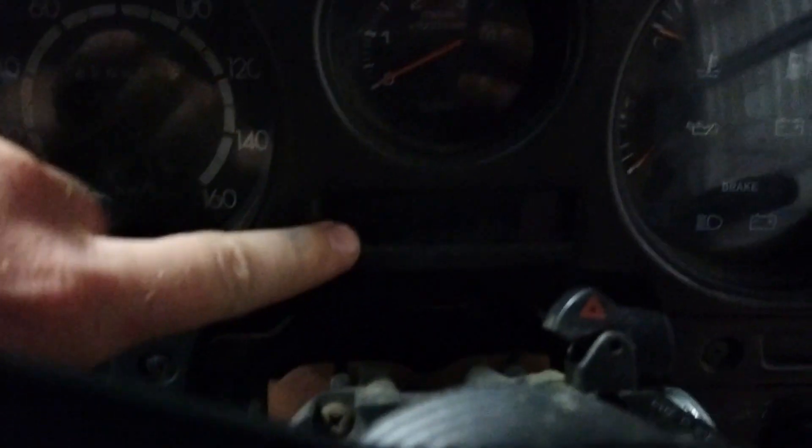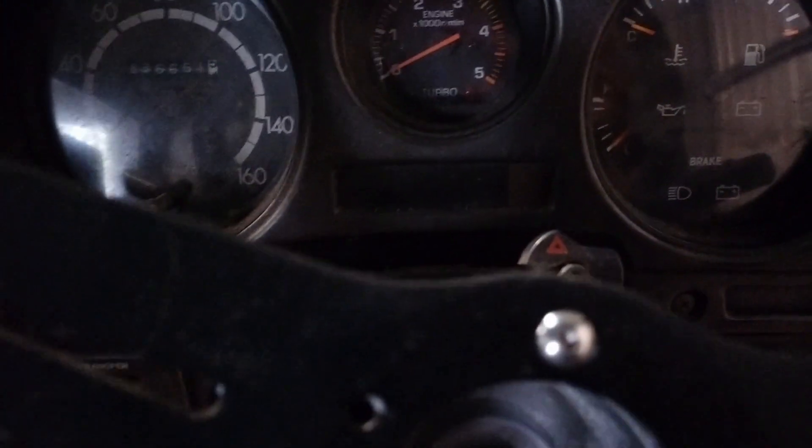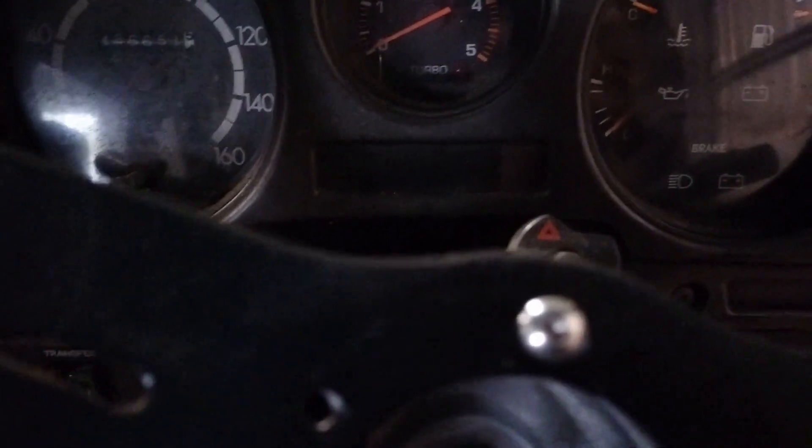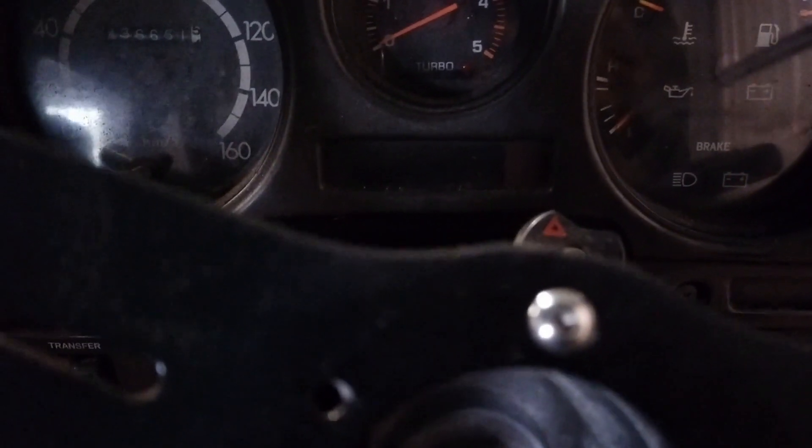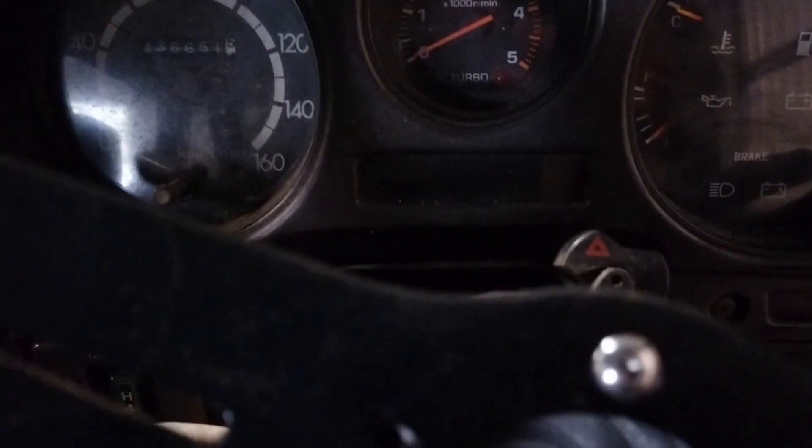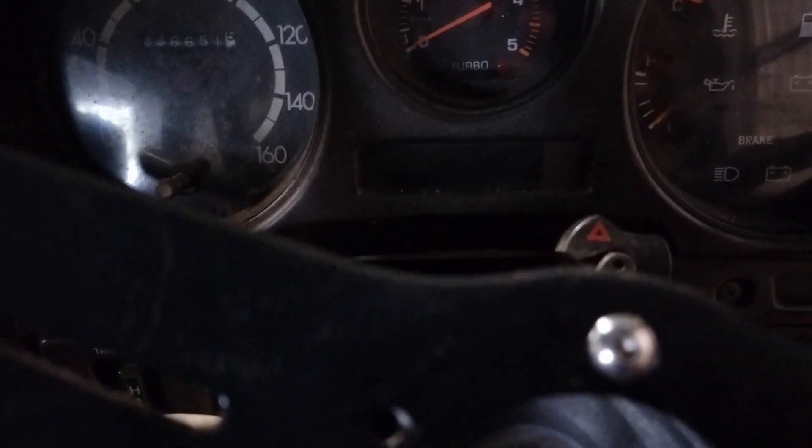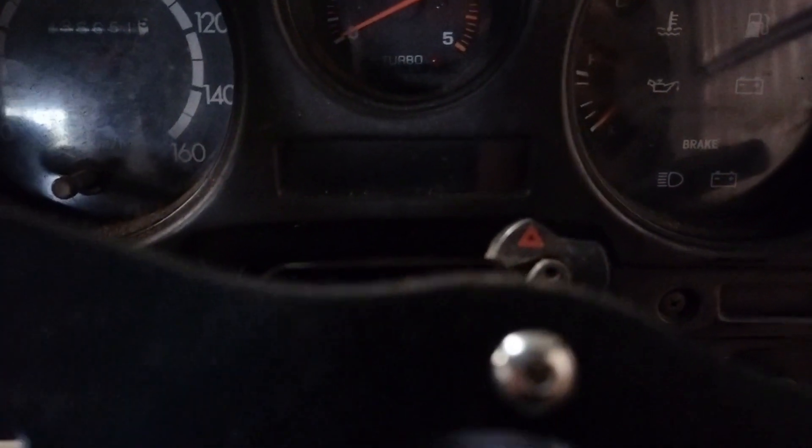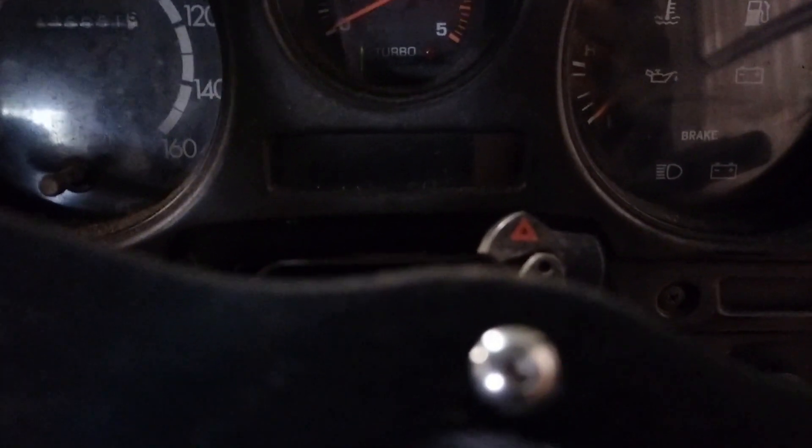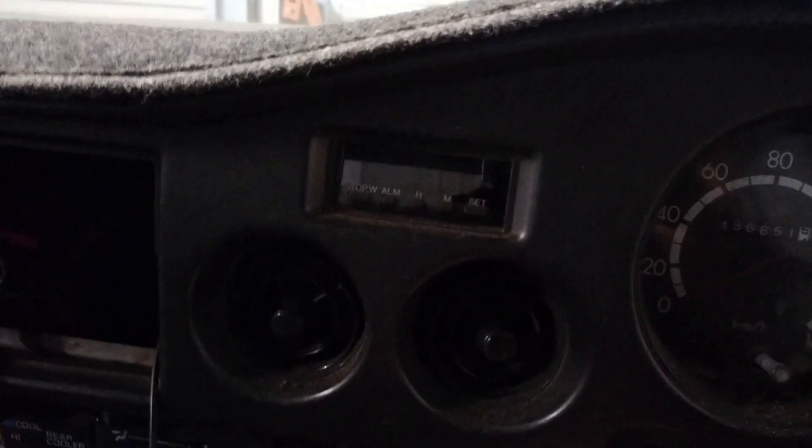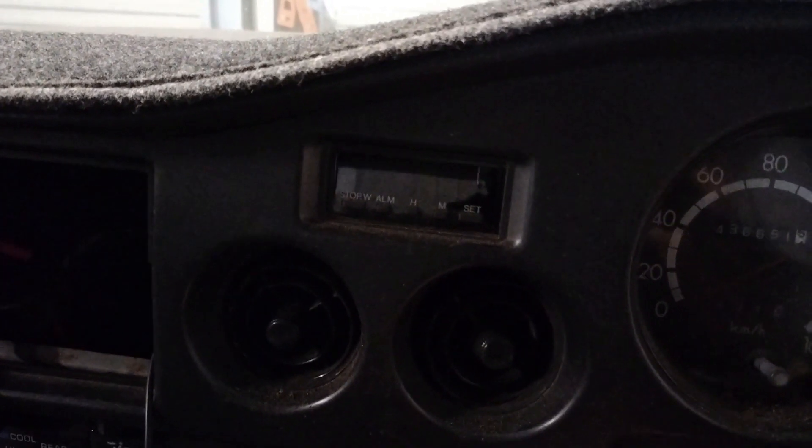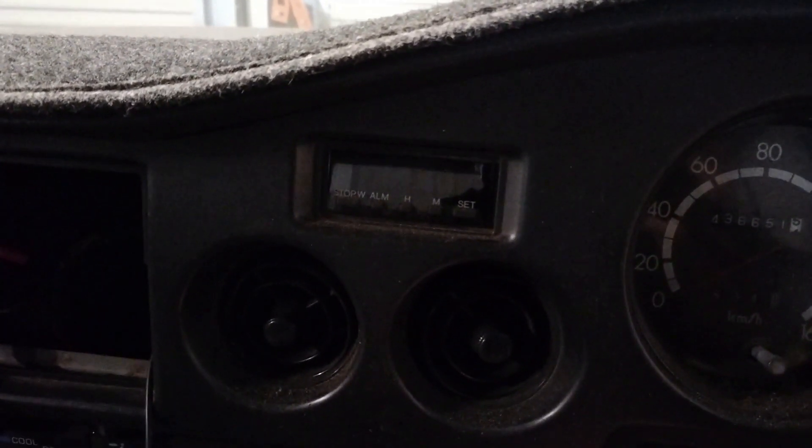This piece down here is getting turned into a GPS setup. I'm not sure which way I'm going with it, but it's going to at least have GPS coordinates. Whether I want small turn by turn, I'm not too sure yet. Then we come over to where the clock is. The clock's going to be swapped out to a boost, EGT, and clock setup.